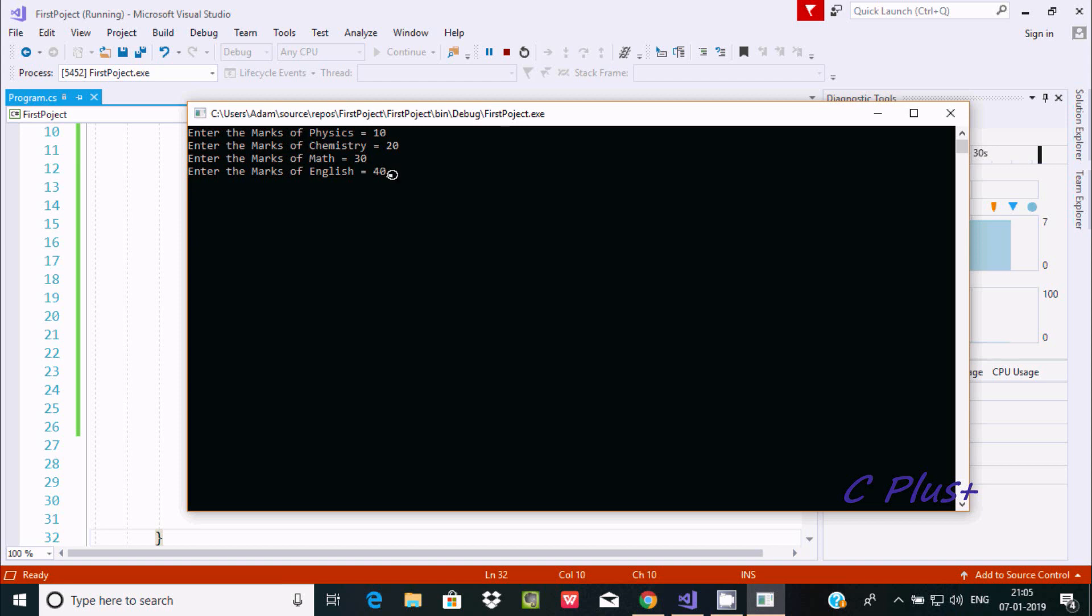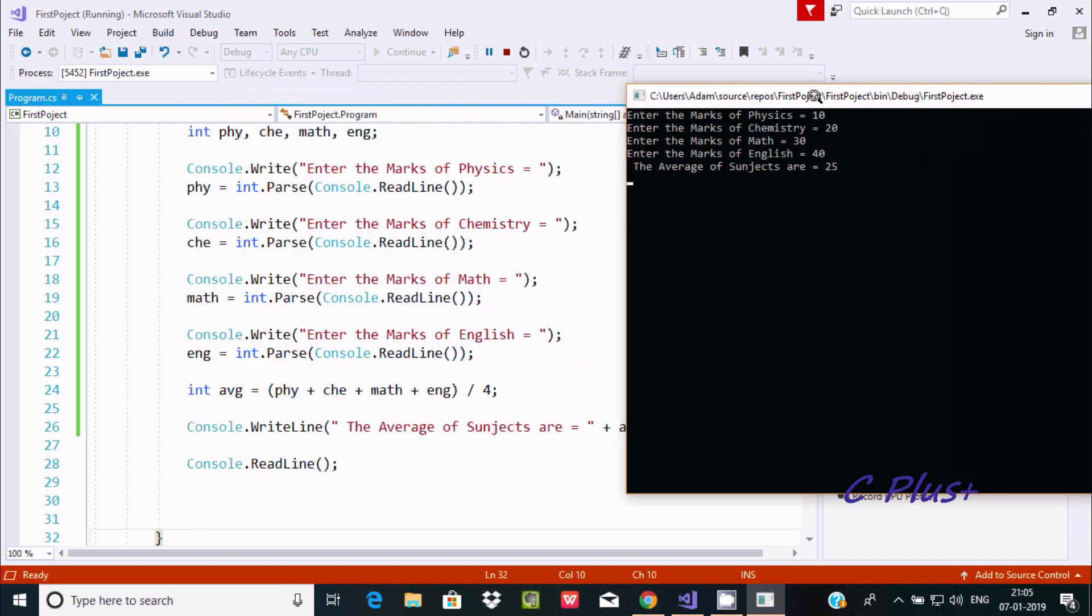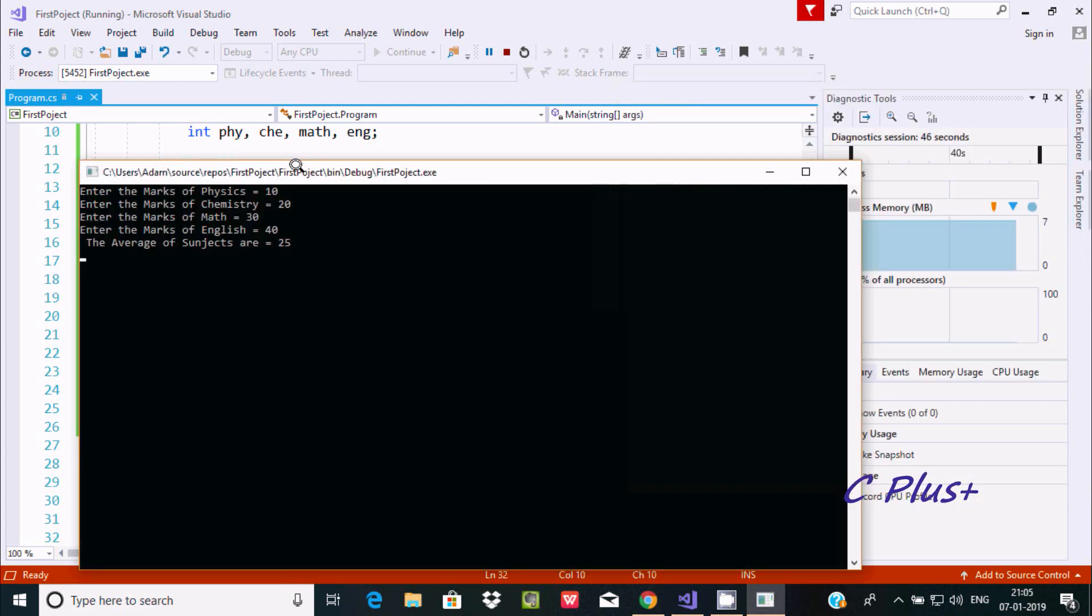I've taken 4 subjects, so if you press Enter it displays 25. That's 10, 20, 30, 40 divided by 4, which outputs 25.